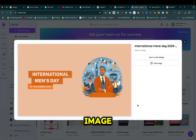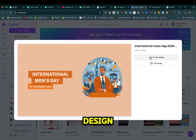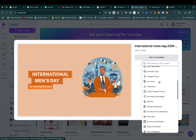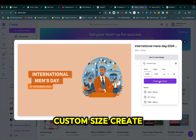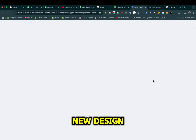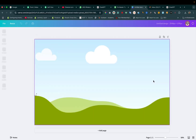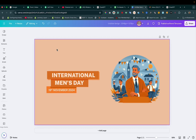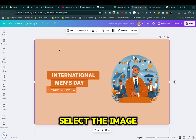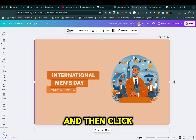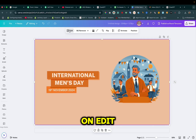This is an image. Use it in a new design — custom size — create new design. After that you need to select the image and then click on Edit.